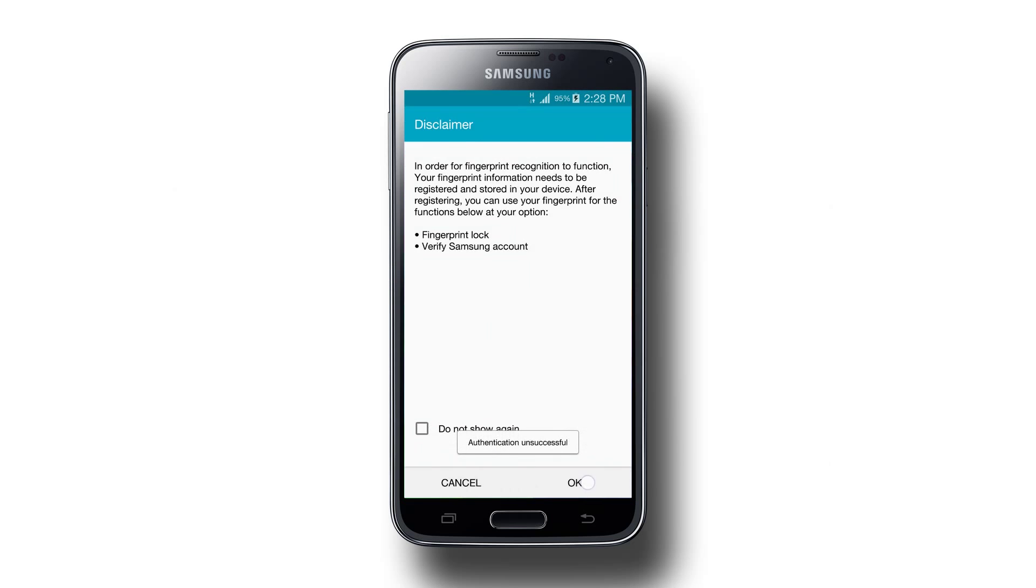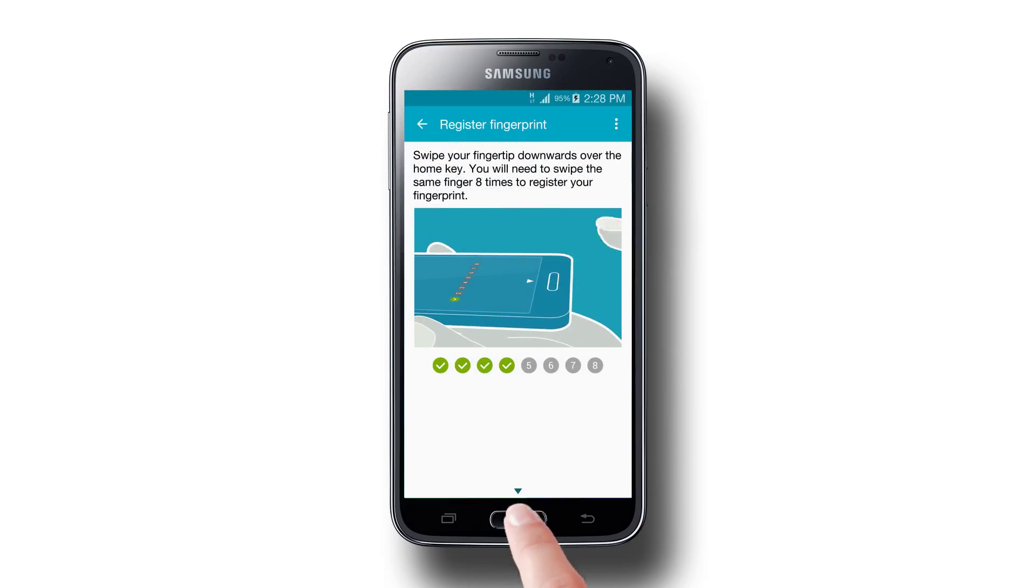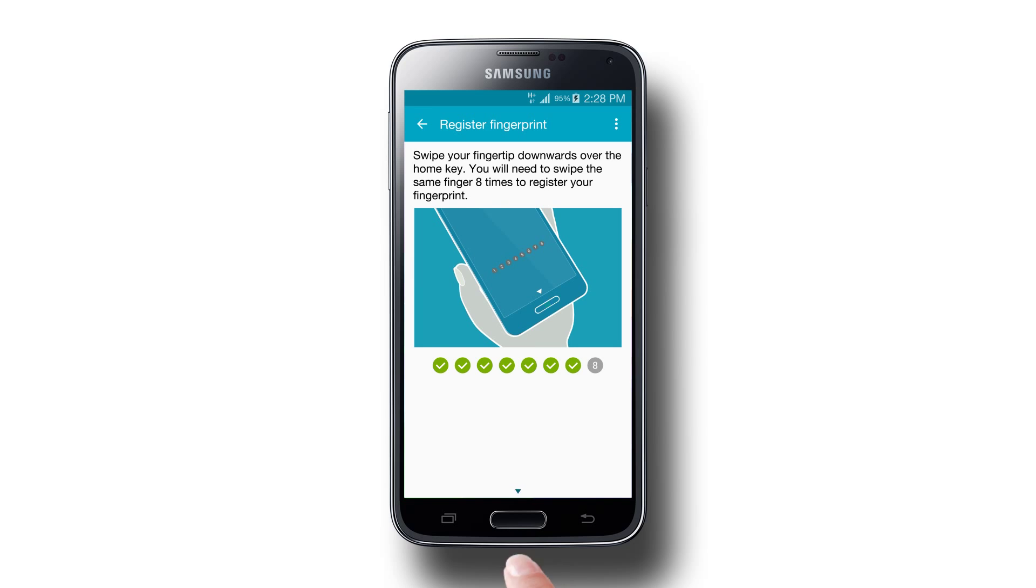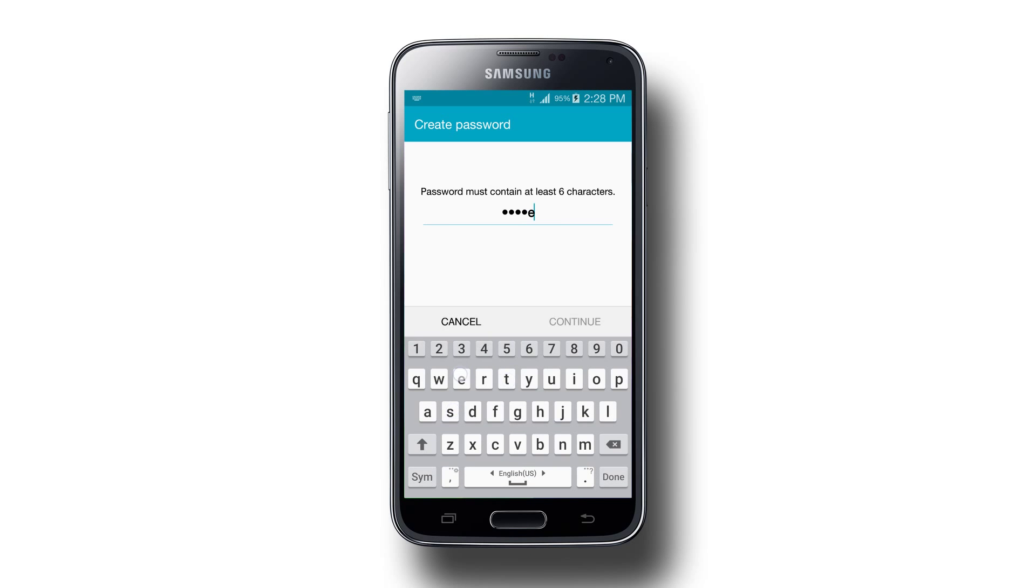The phone we're using currently has no fingerprints enrolled. So when we run the app for the first time, it takes us to the fingerprint registration screen and tells us to register fingerprints first.